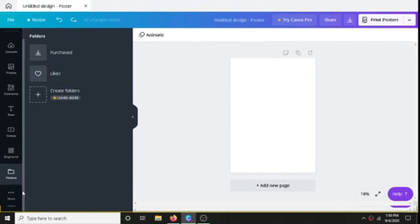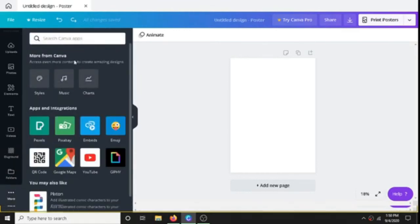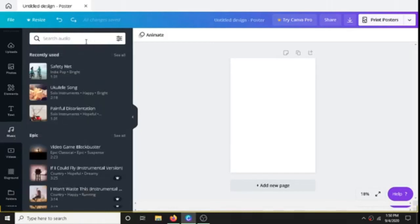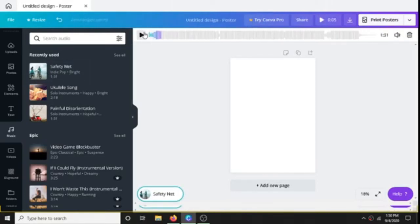More here - Music. It is there, let's take music. So music here we can choose whatever music we want. Like let me choose Safety Net, and here you can play it.